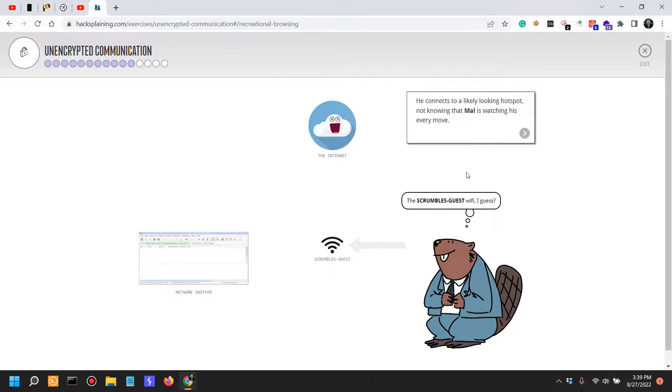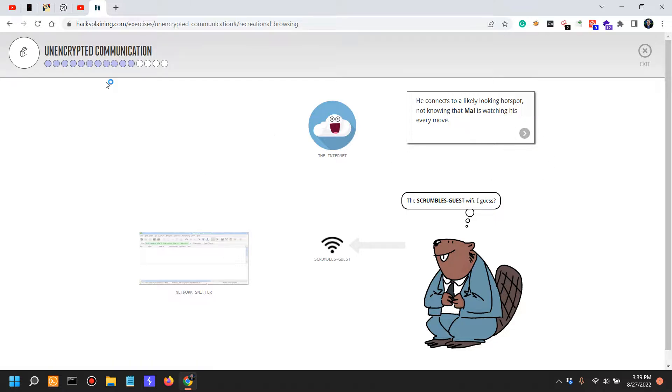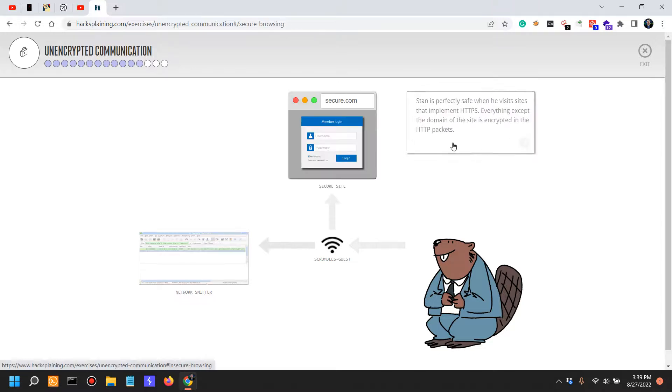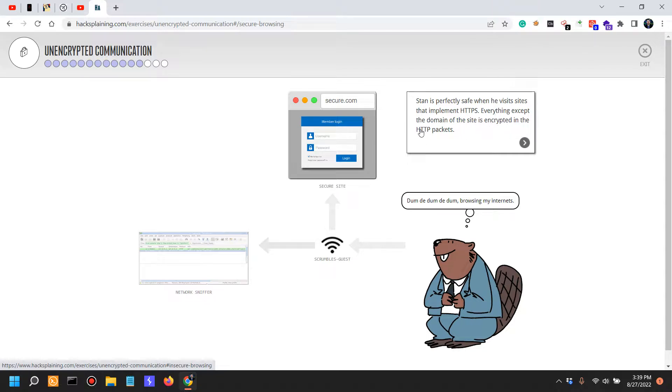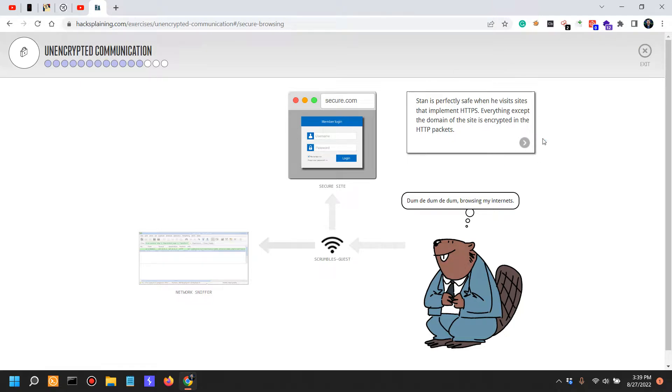I think it's a highly unlikely scenario, but for the sake of this unencrypted communication issue, let's just move on. Stan is perfectly safe when he visits sites that implement HTTPS. Everything except the domain of the site is encrypted in the HTTP packet.